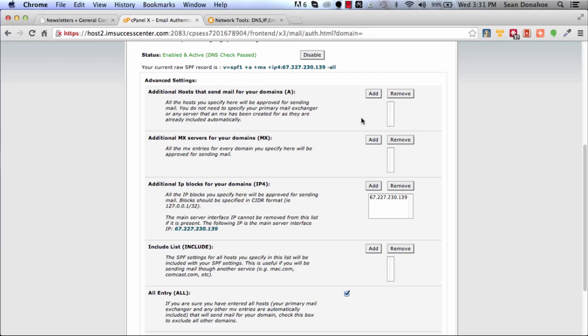That way you'll get a lot less spam complaints, a lot less mail tagged as spam, and you'll make sure you reach the inbox as you should do in every instance. If you're throttling, not going out crazy trying to send a million emails a minute, you will get to the inbox. That's it for this video, I'll see you in the next video.